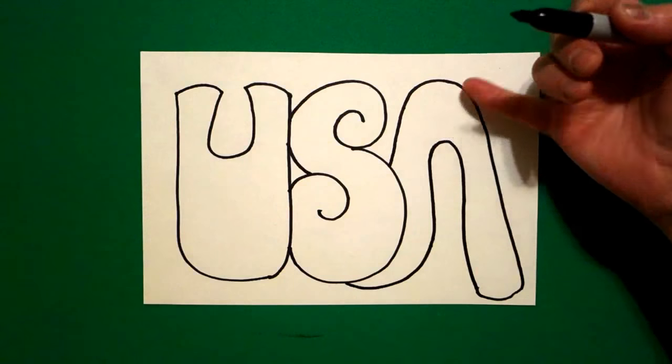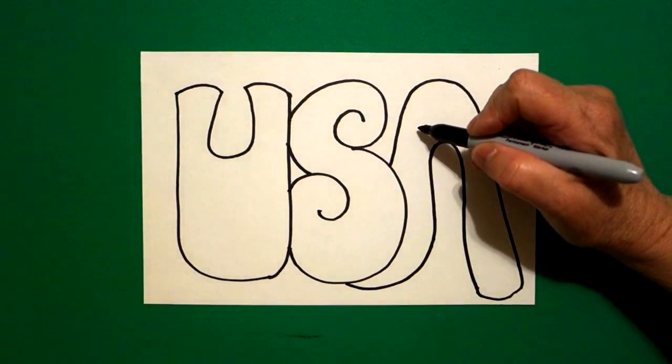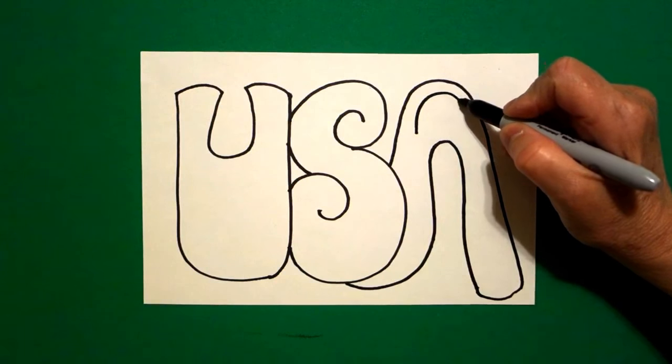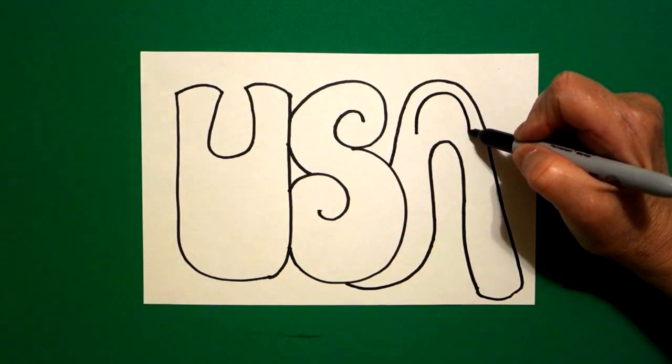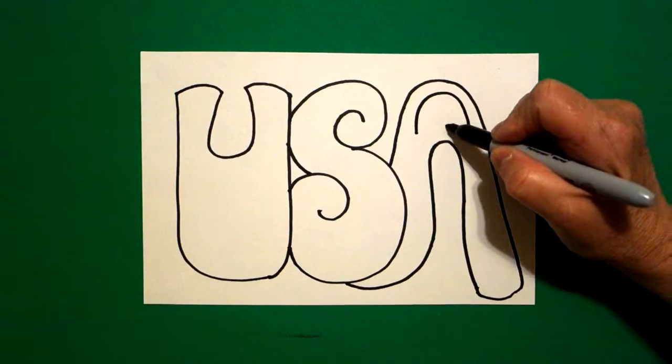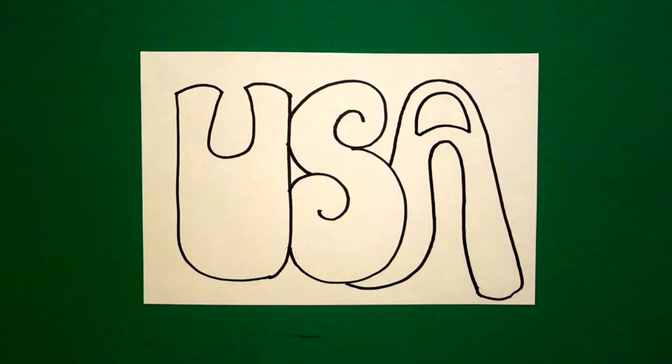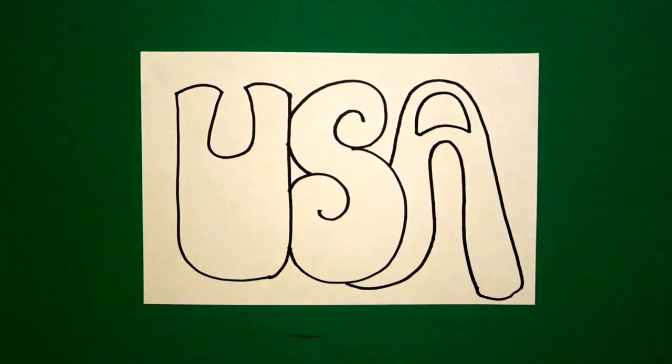I come right up here to this top point, and I draw a curved line, curve line over, connect.